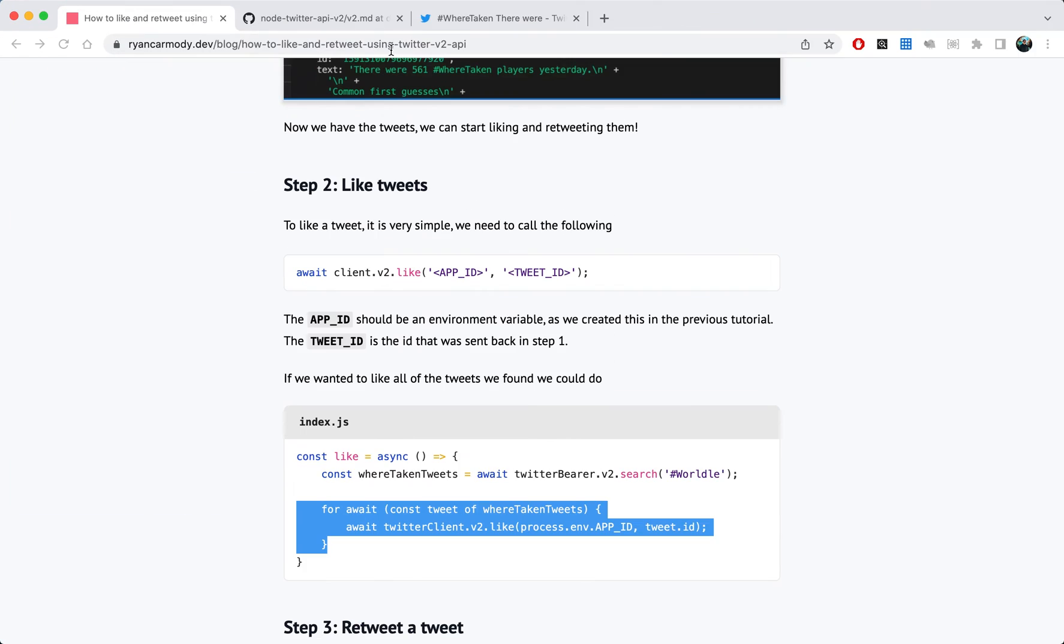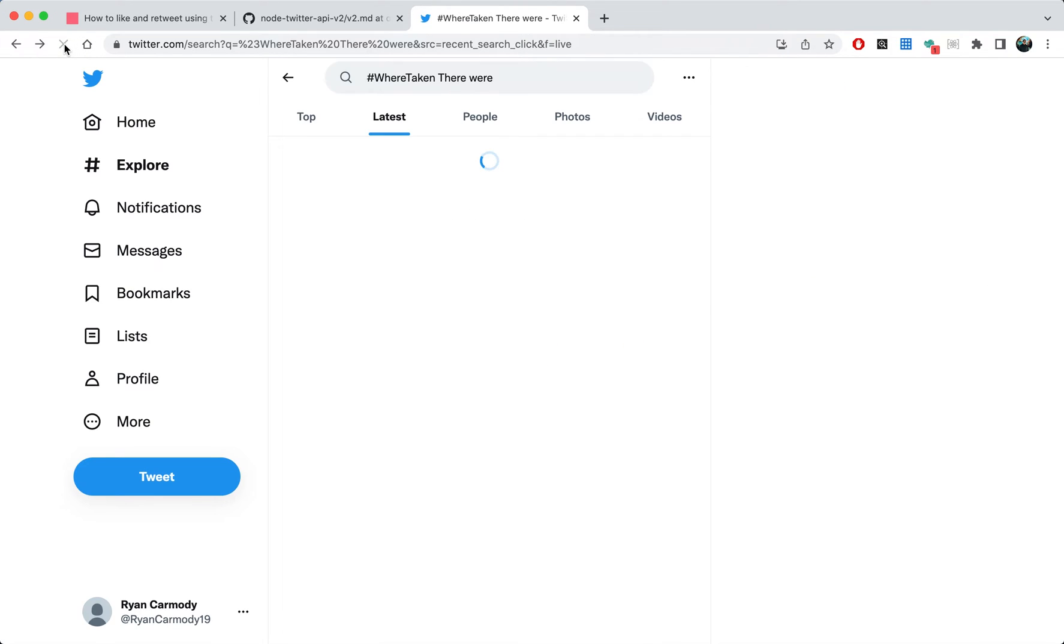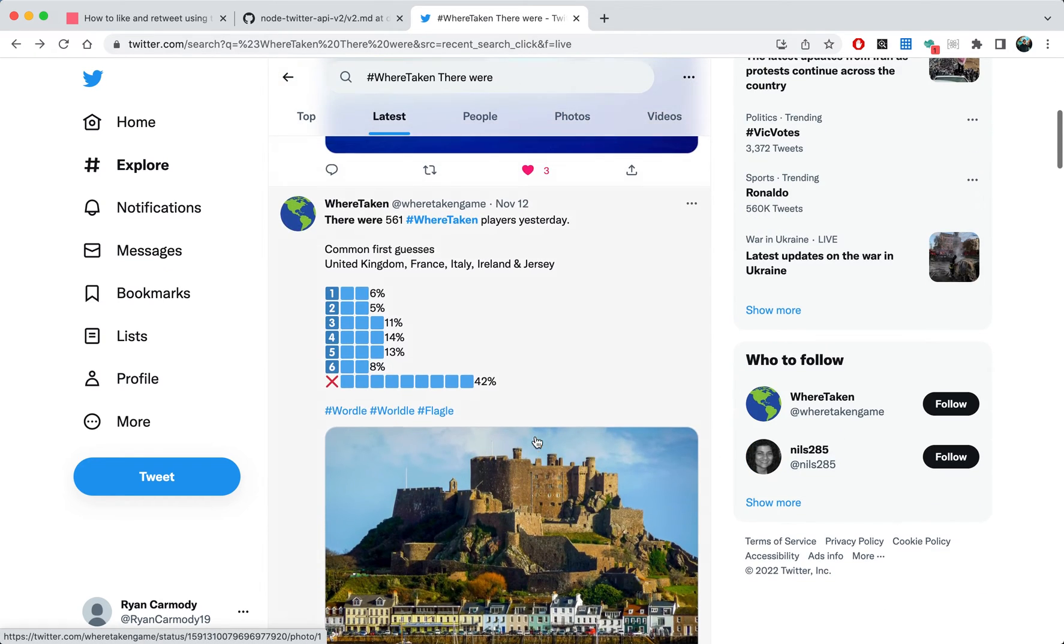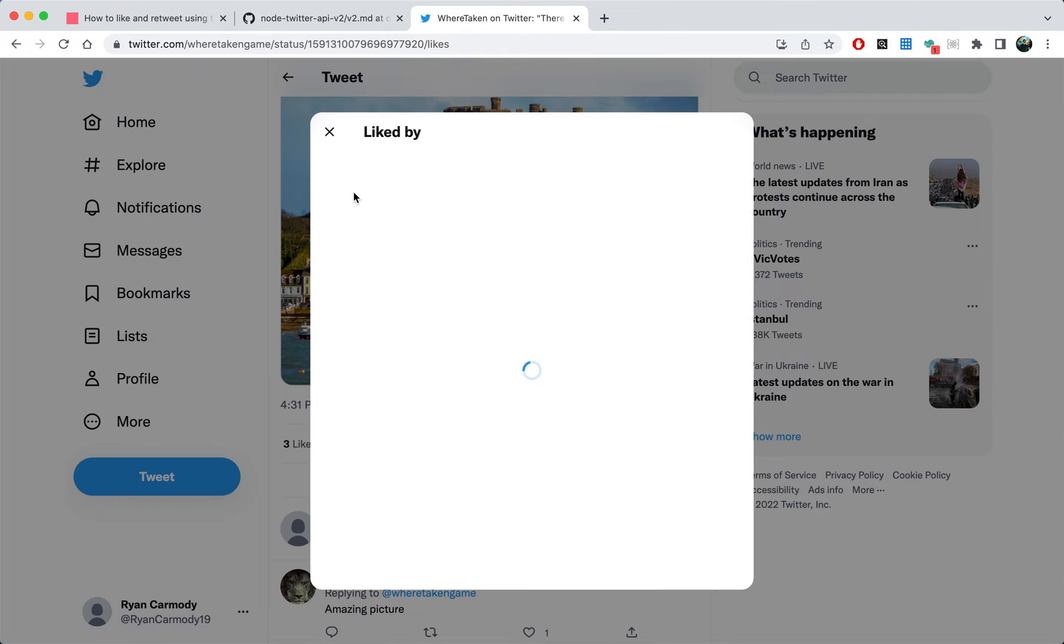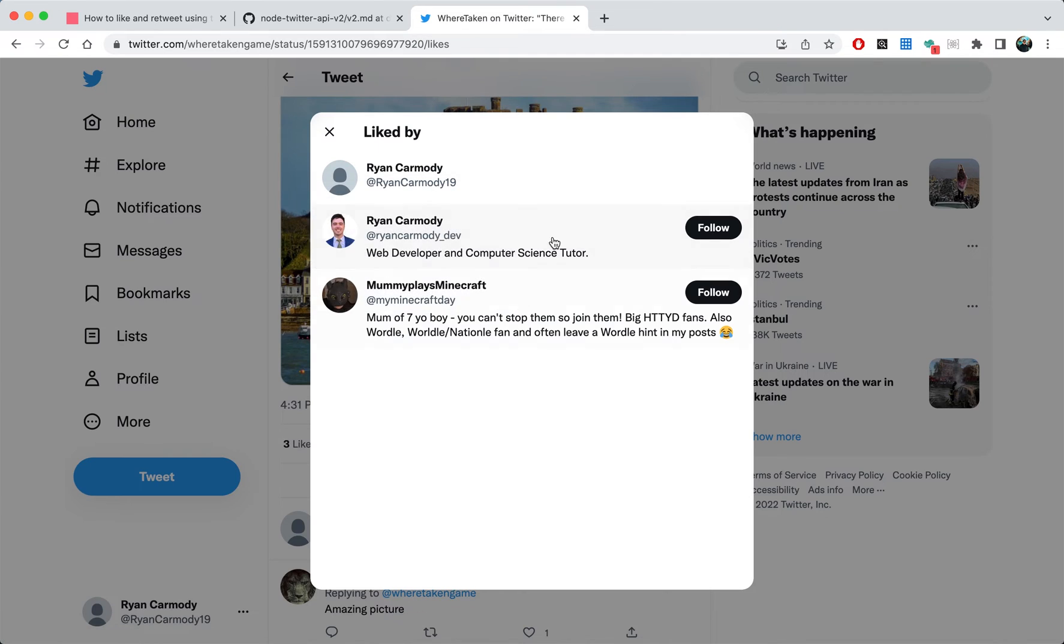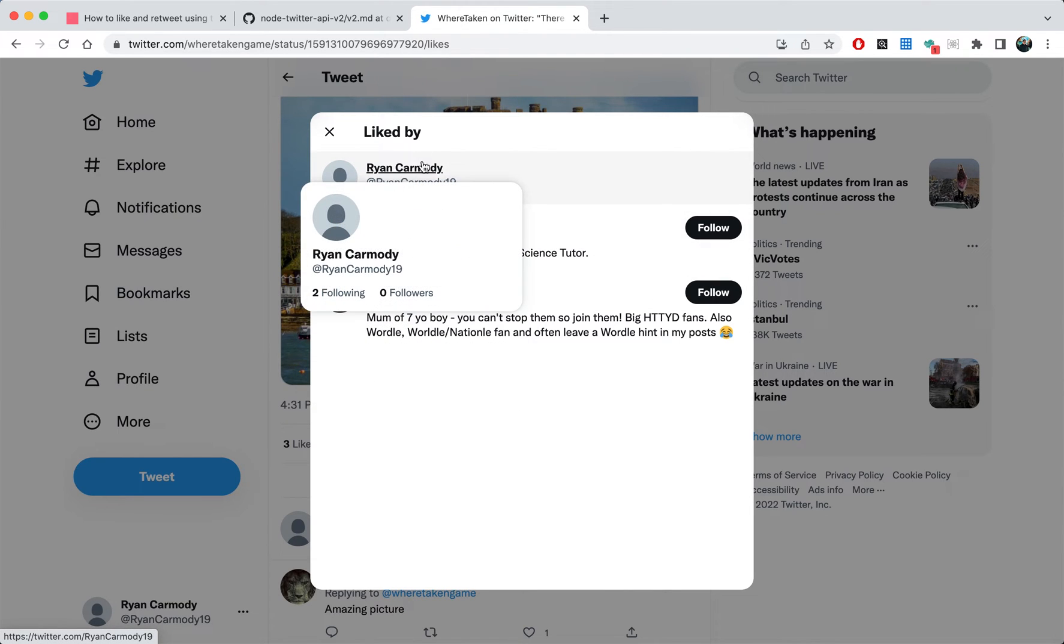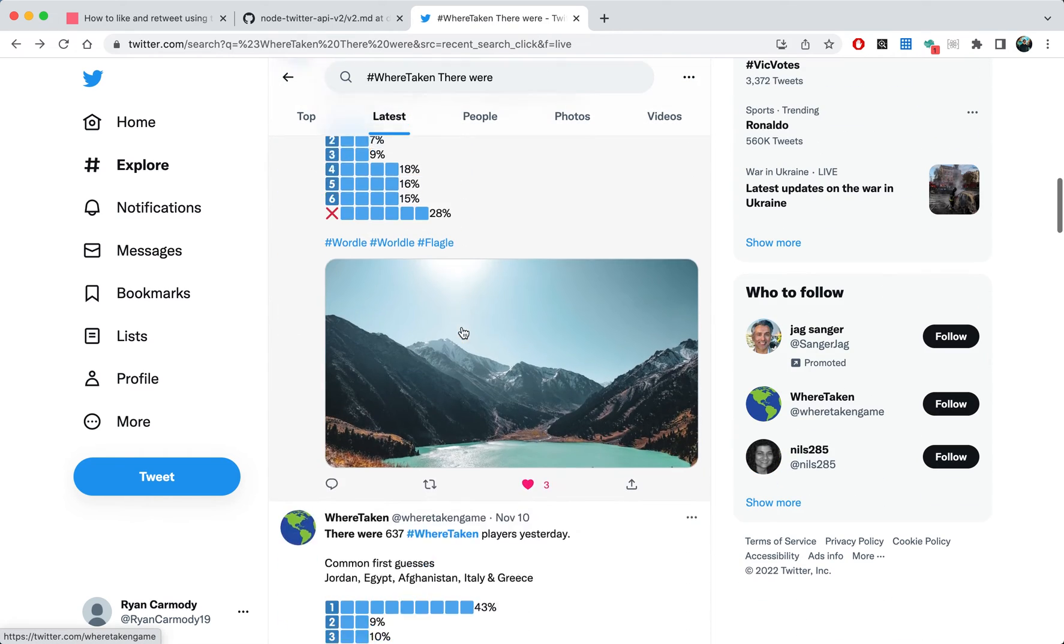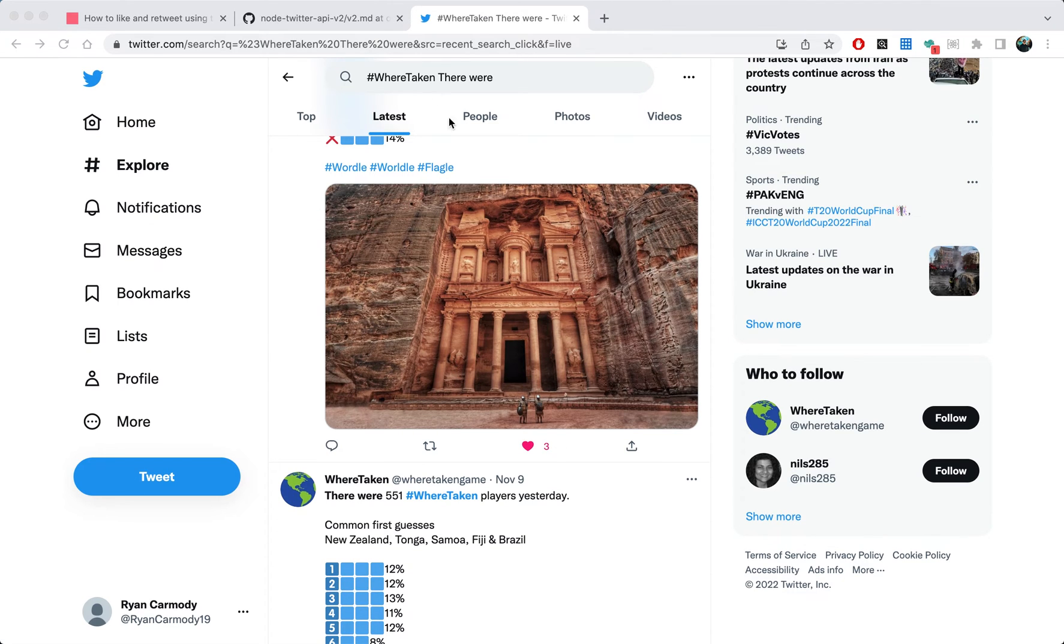Cool, so if I jump back to Twitter and I refresh this page, you can see that this has been liked by me. If I go into this next one here, three likes - it's liked by, well there's my actual personal Twitter account but yeah this is the dummy one that I'm using for this tutorial. So if we go back, it's liked all of these ones.